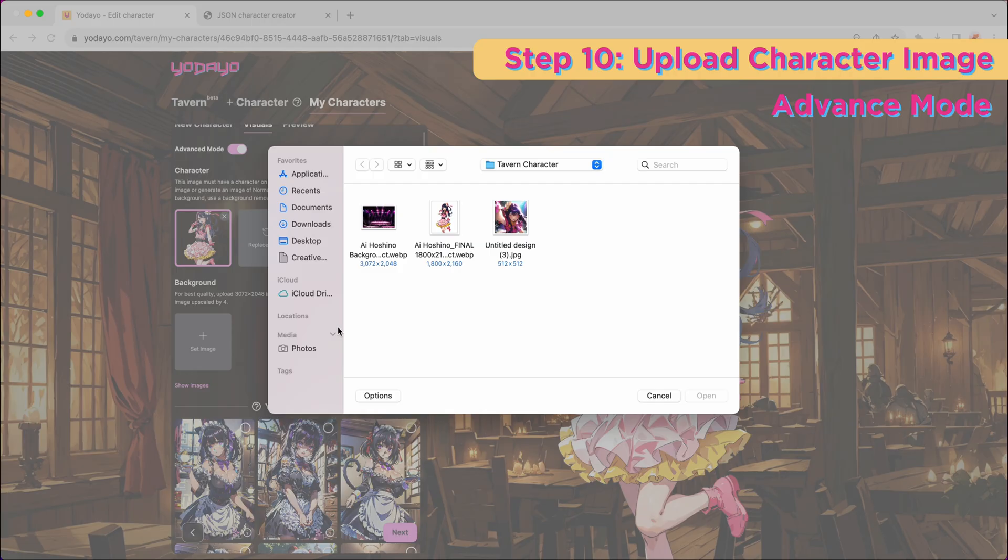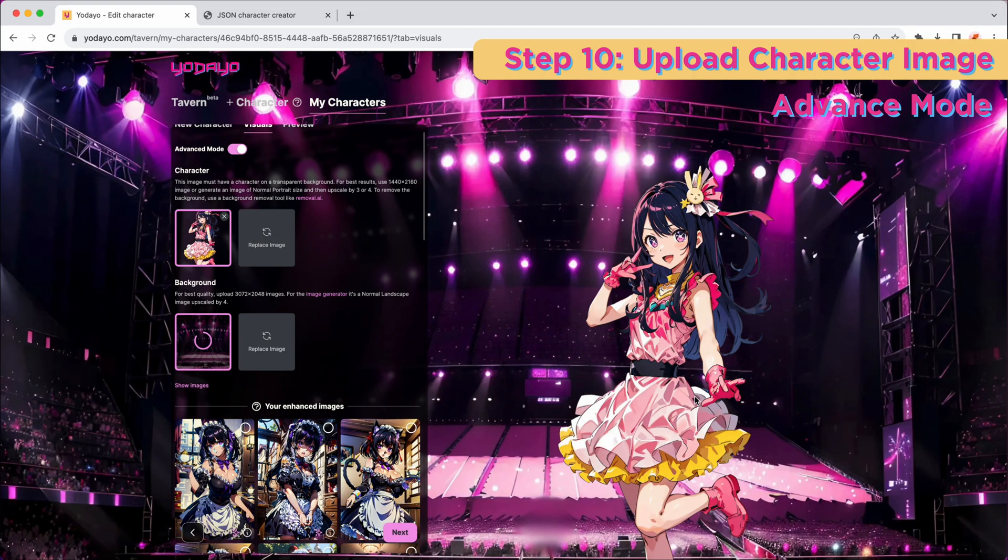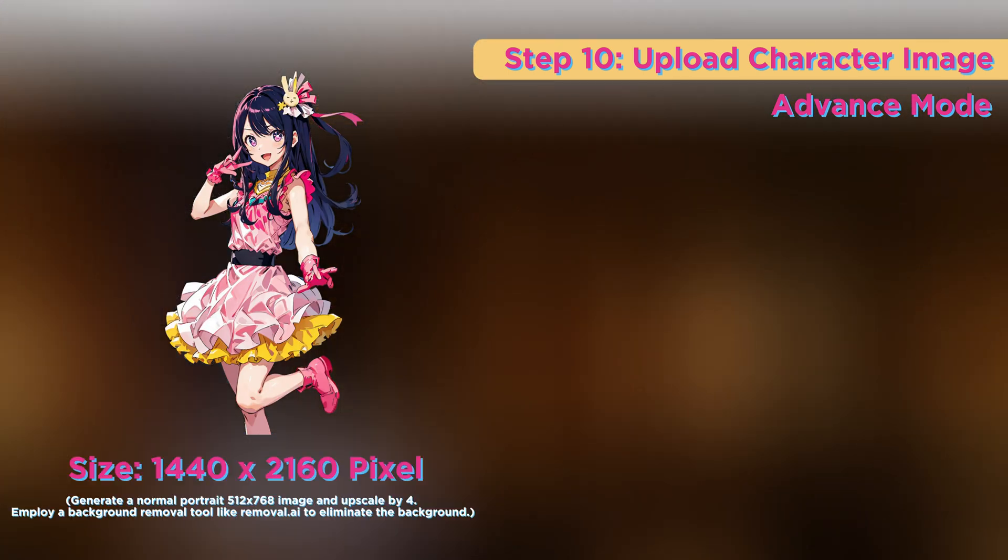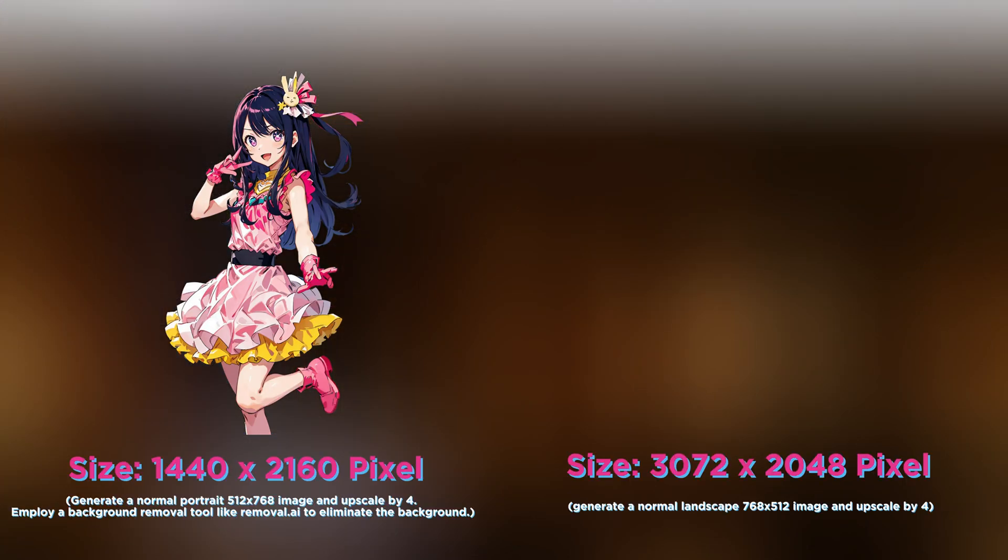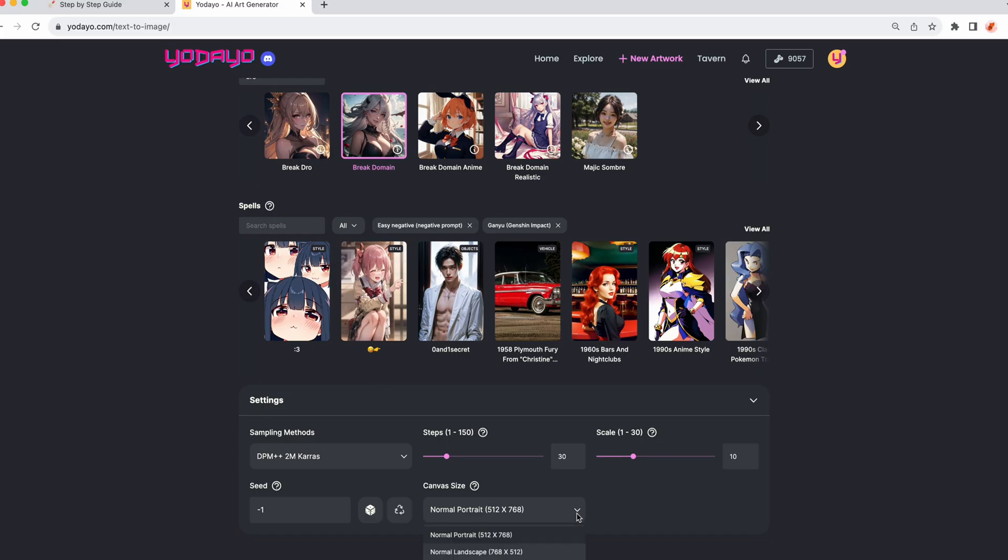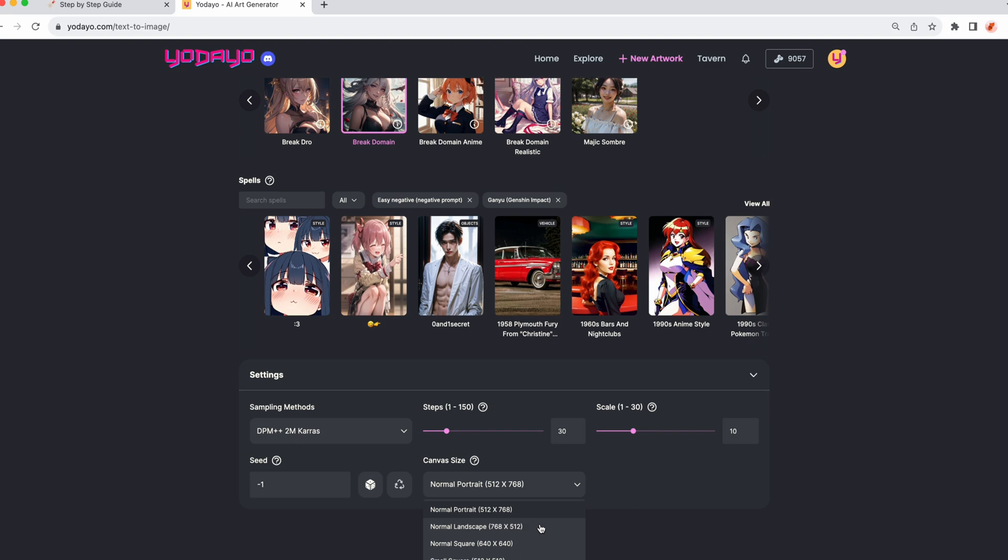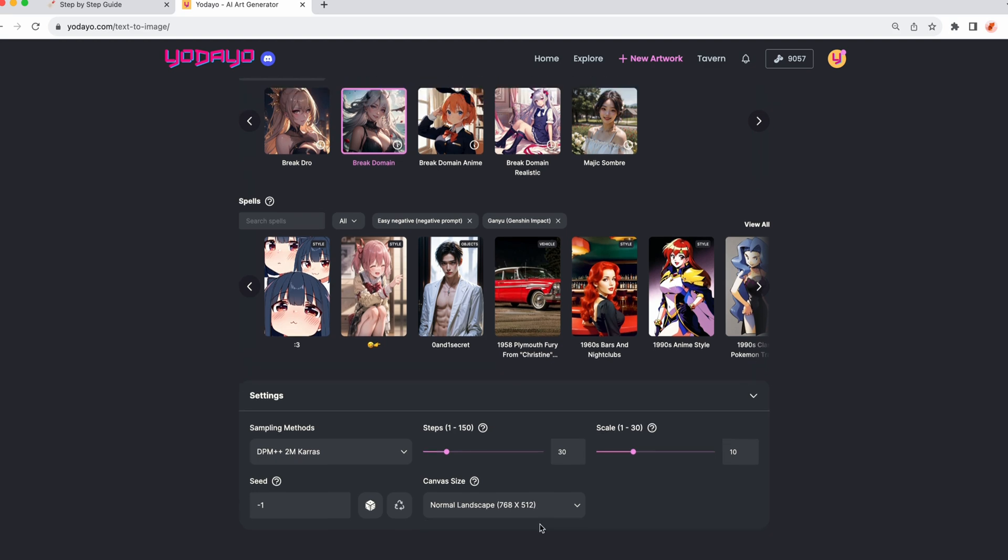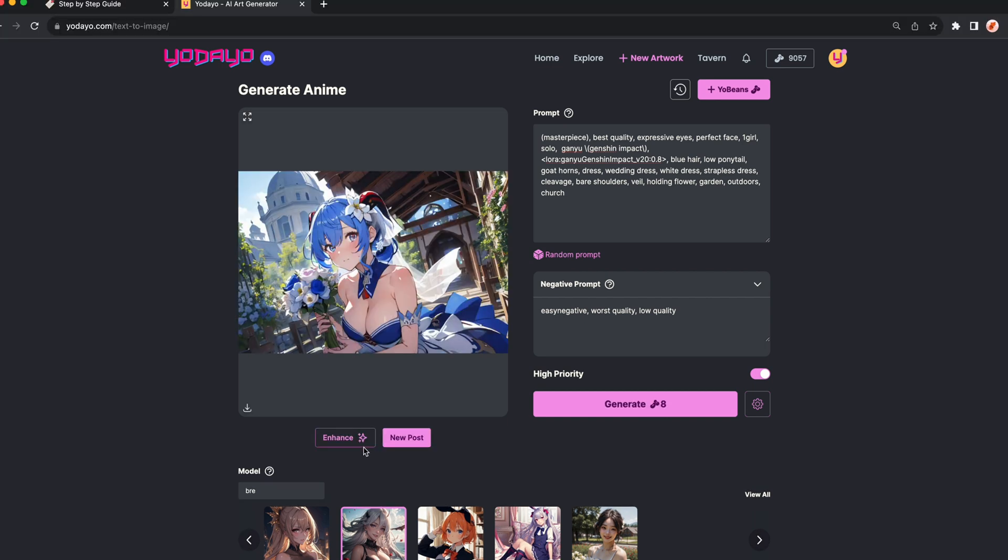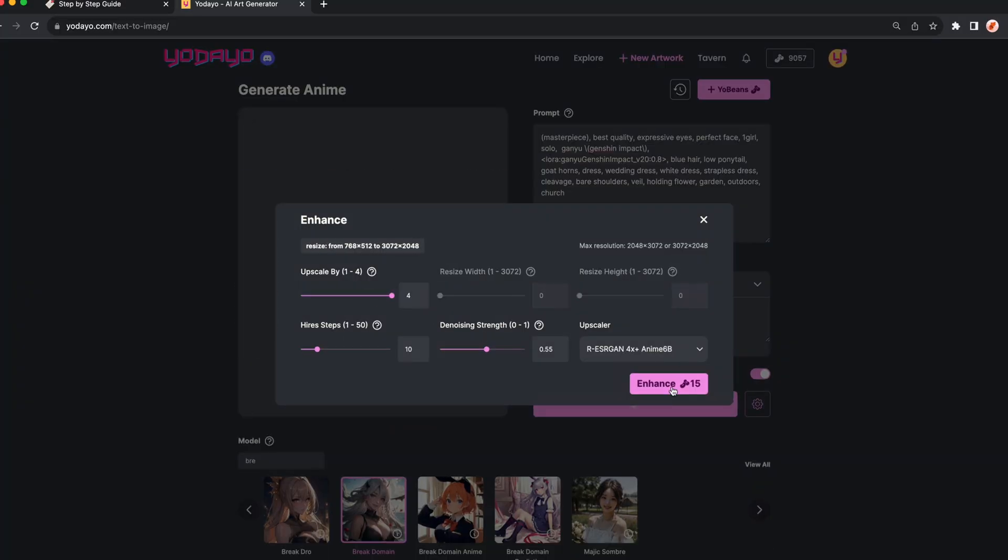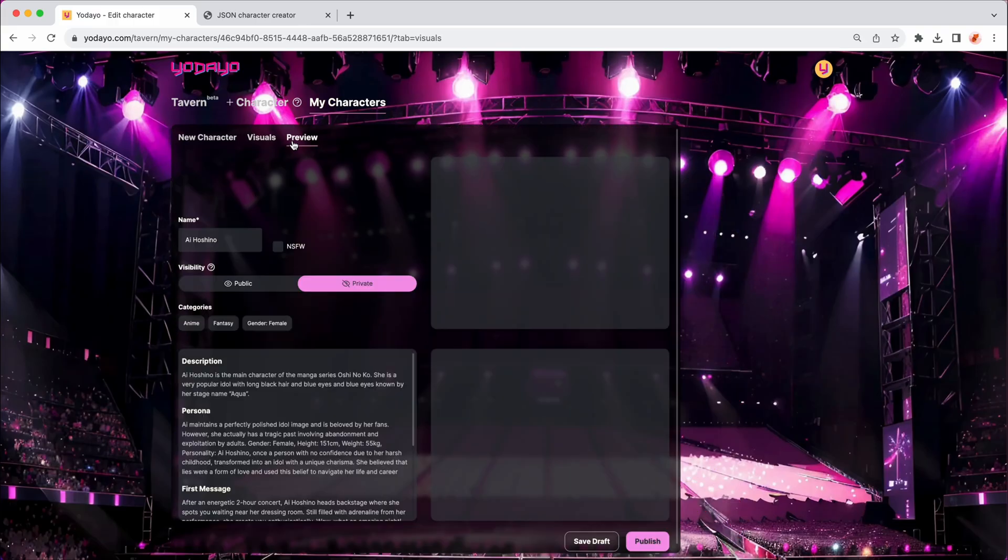Or you can select the advanced mode to upload a character image with a transparent background and a separate background image with the correct size. In order to get better image quality with the correct size, you can always go to Yodayo Image Gen page to generate character or background images and upscale them by 4.